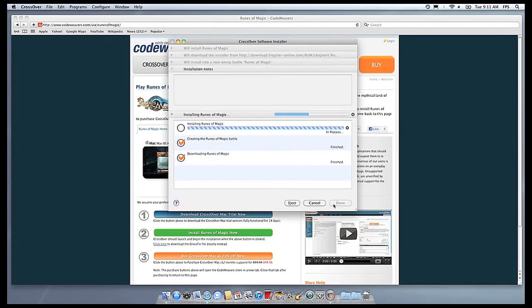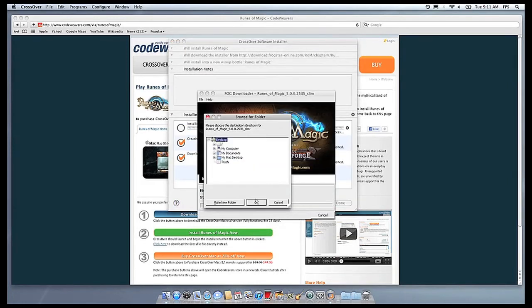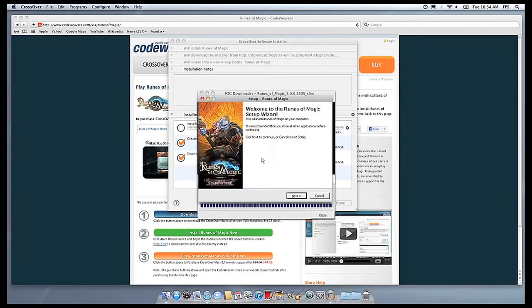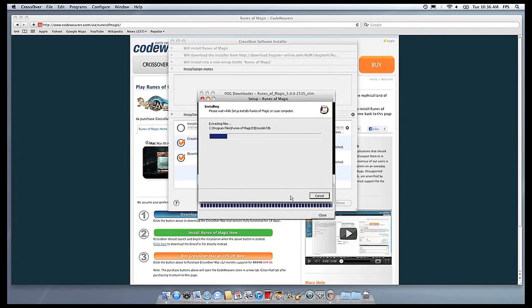This can take a while, depending on if your application needs to download components and so forth. All you need to do is click when the application's installer asks you to.